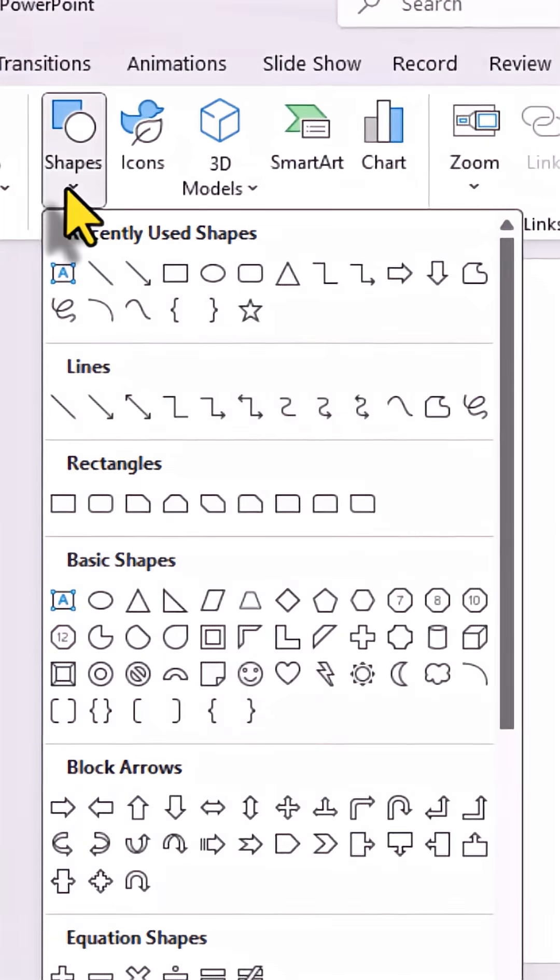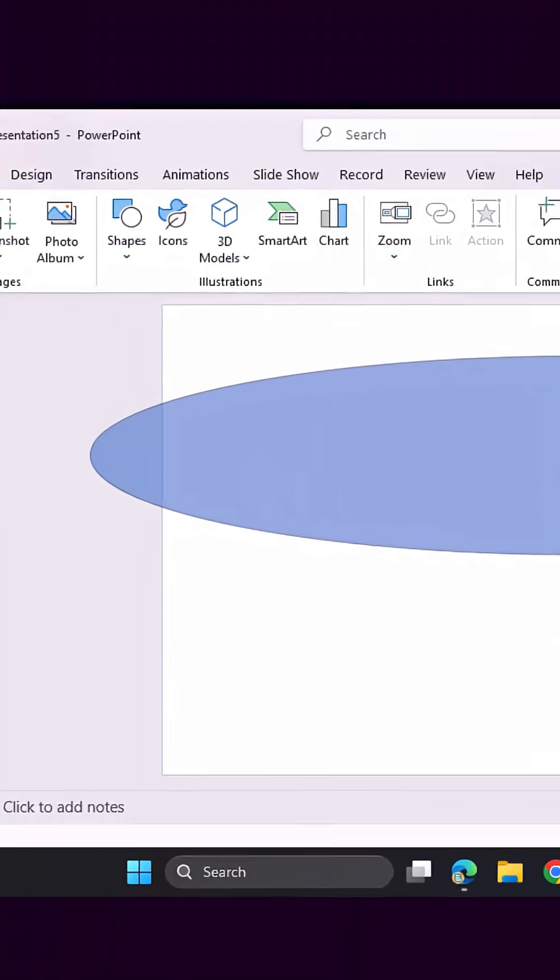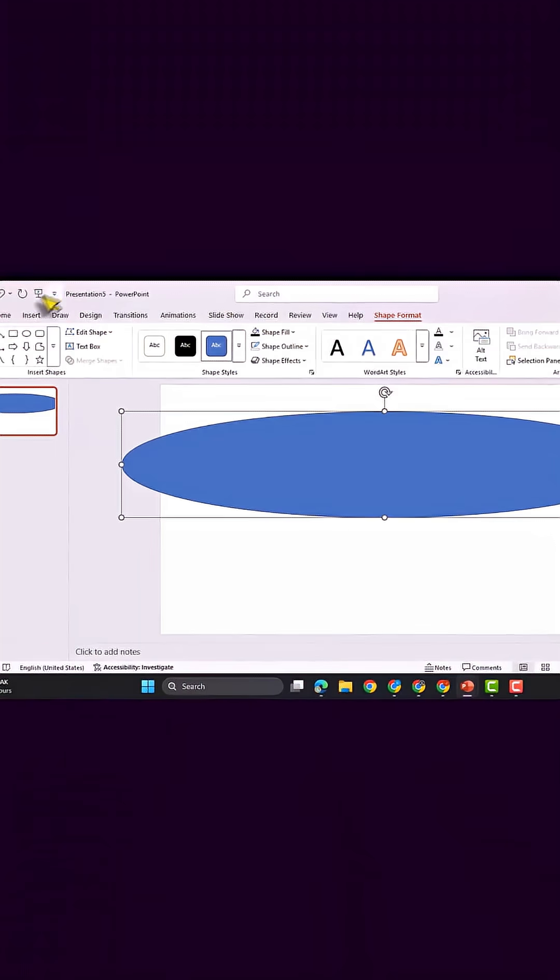Then, click on Insert, choose Shape, and create a circle. Now, create a rectangle over the circle.